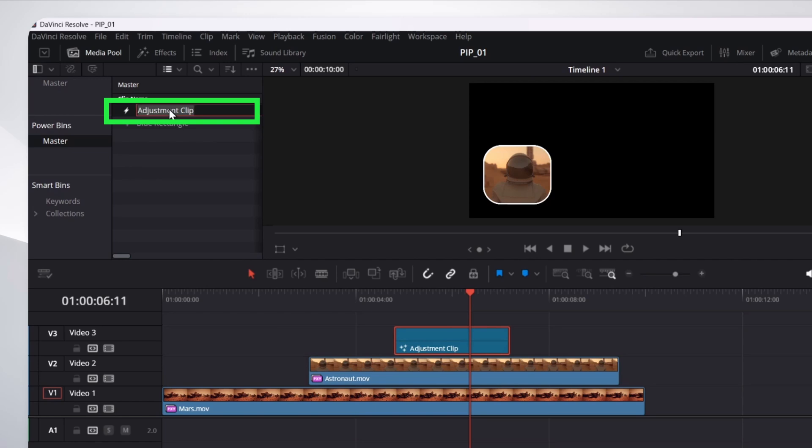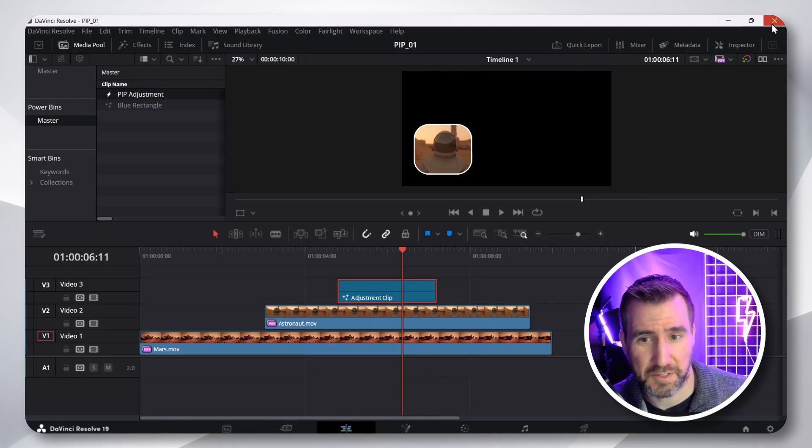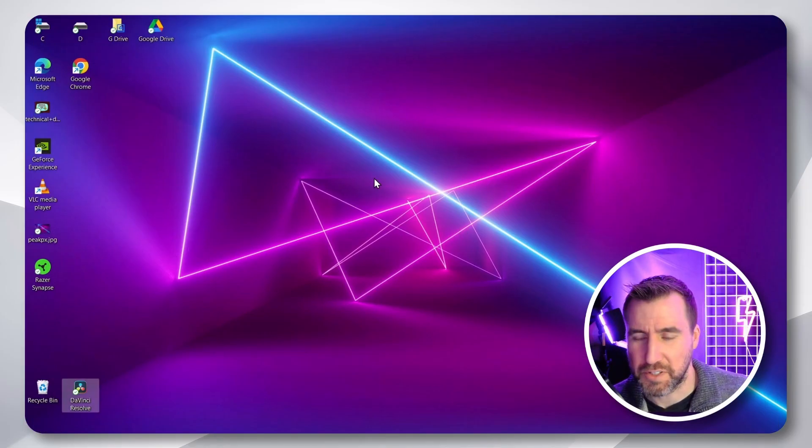So, I'll rename this. I'll call it my PIP adjustment. Hit enter. Now, I'll close this and create a new DaVinci Resolve project. So, I'll close this. Let's restart DaVinci.